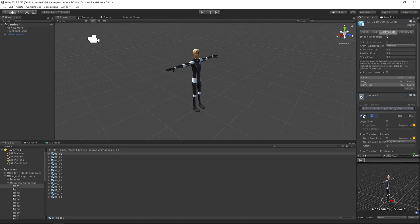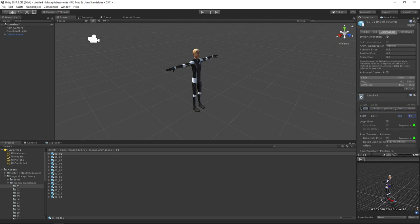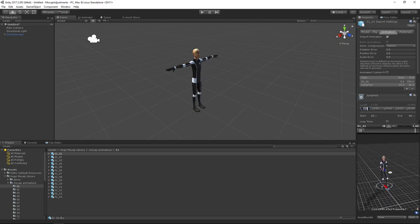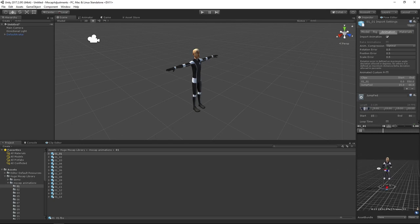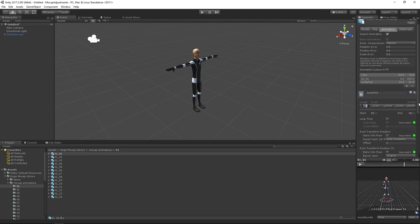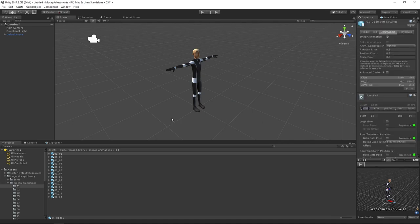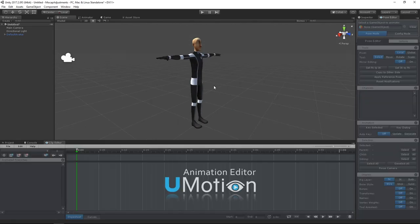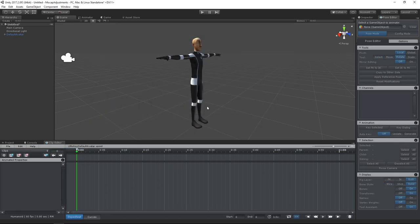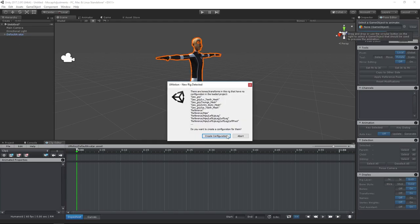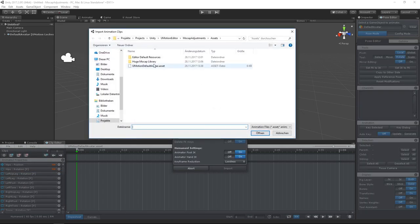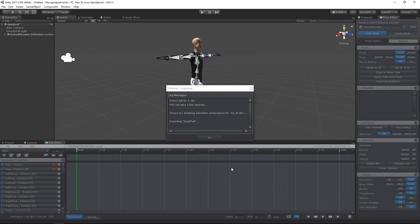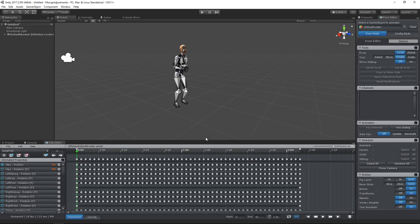I will cut this animation so that we get only one jump that loops as good as possible. Before I started recording, I already discovered that frame 15 to frame 66 seems to be the best loopable part of the animation. Let's create a new humanoid project and import the animation.